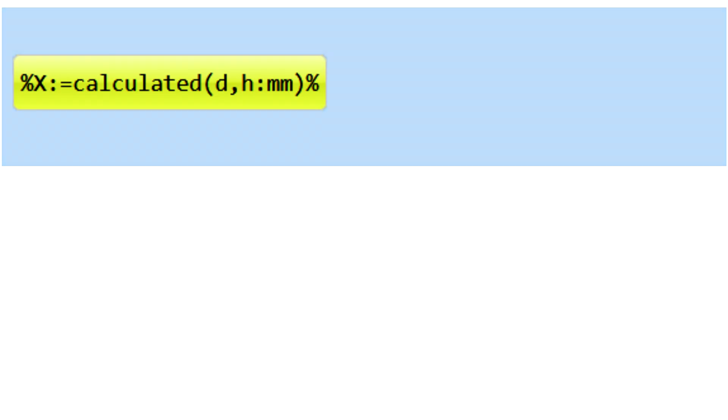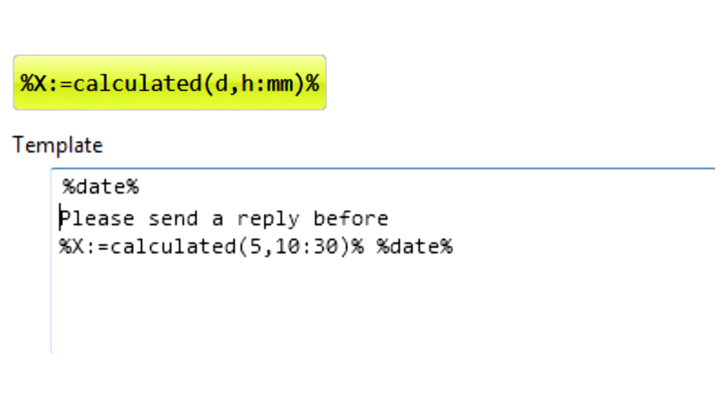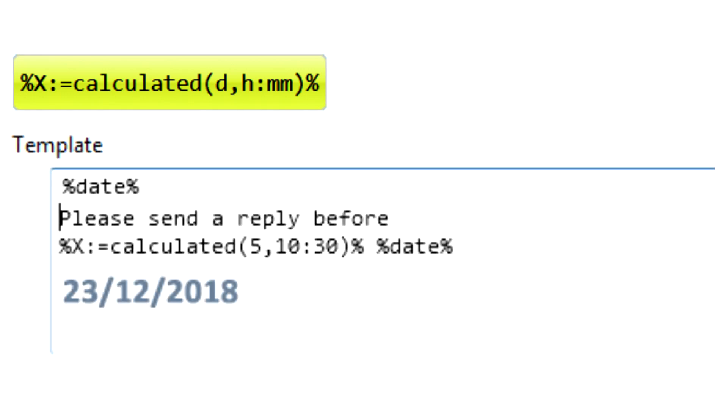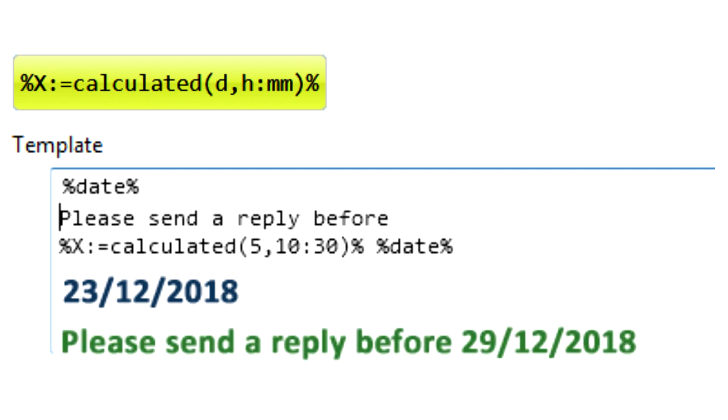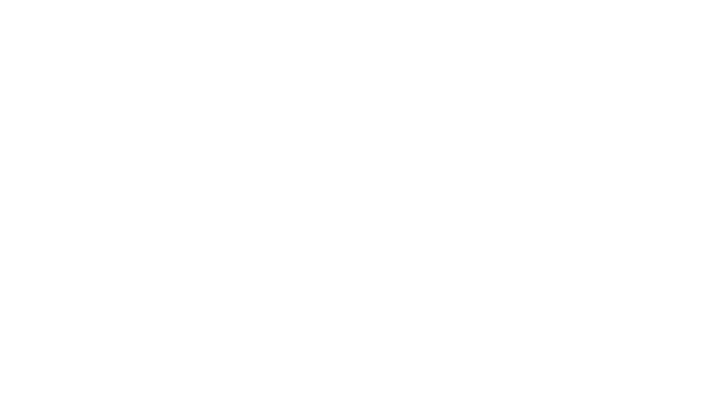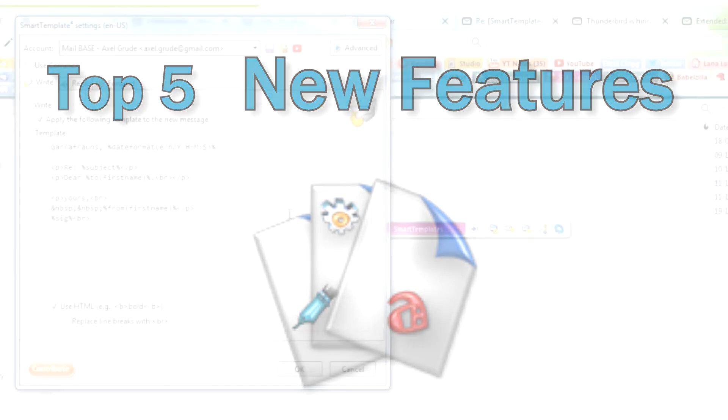The switch for adding time to a date has been improved so that days, hours and minutes can be added or subtracted from most date variables. This can be used for creating expiry dates, for time limited offers or other deadlines. These were the top 5 new features in SmartTemplate, but there are more listed in the changelog on our support site.